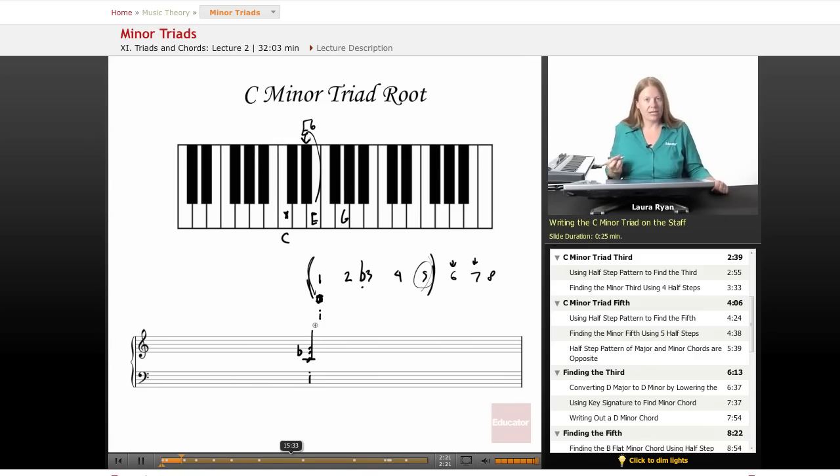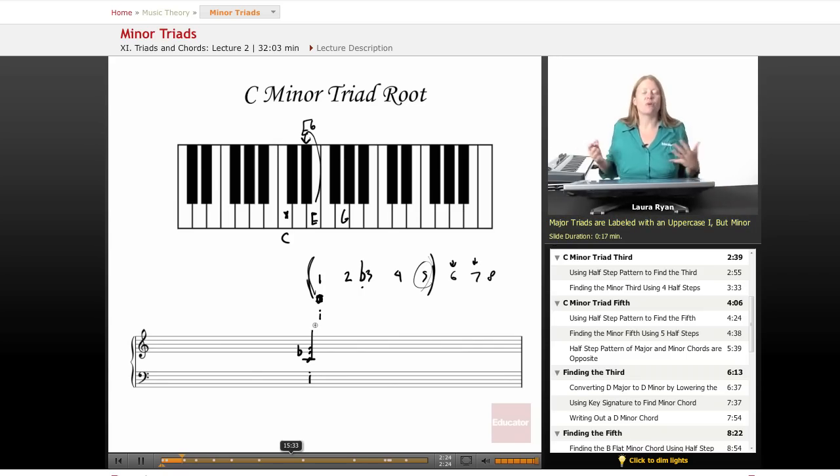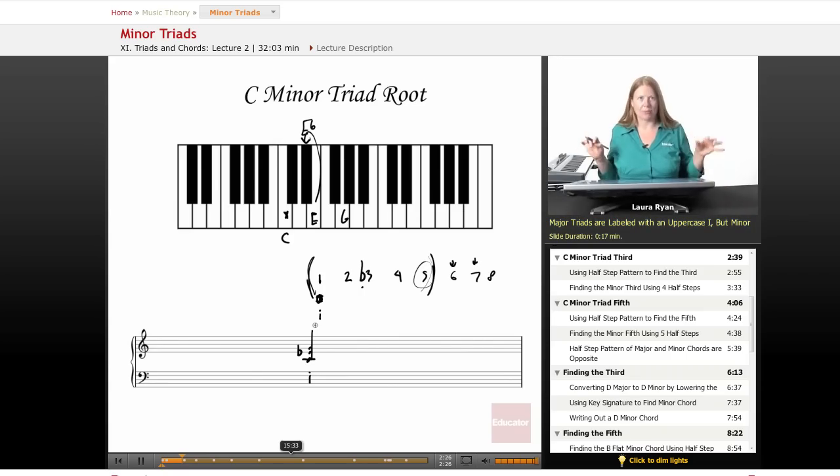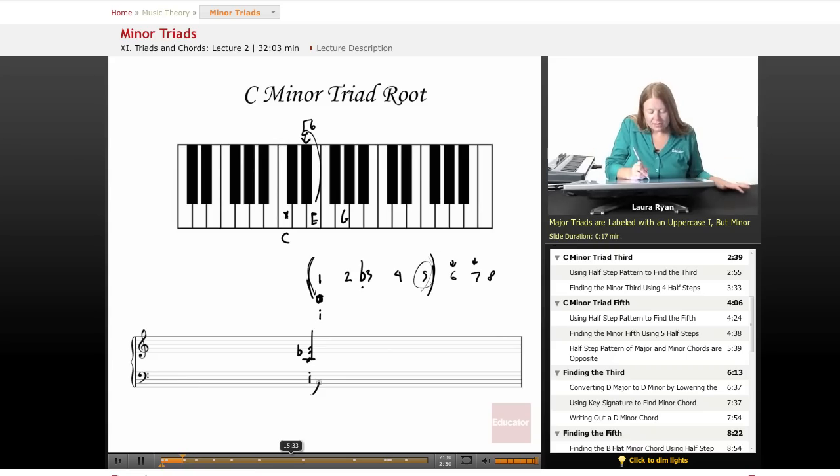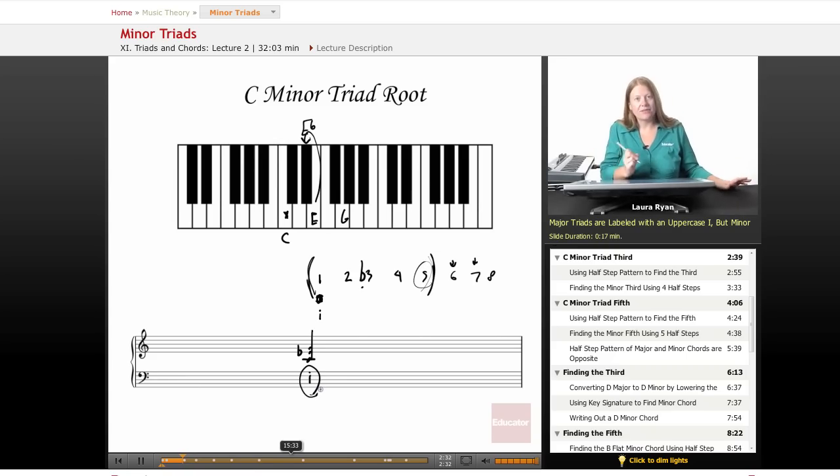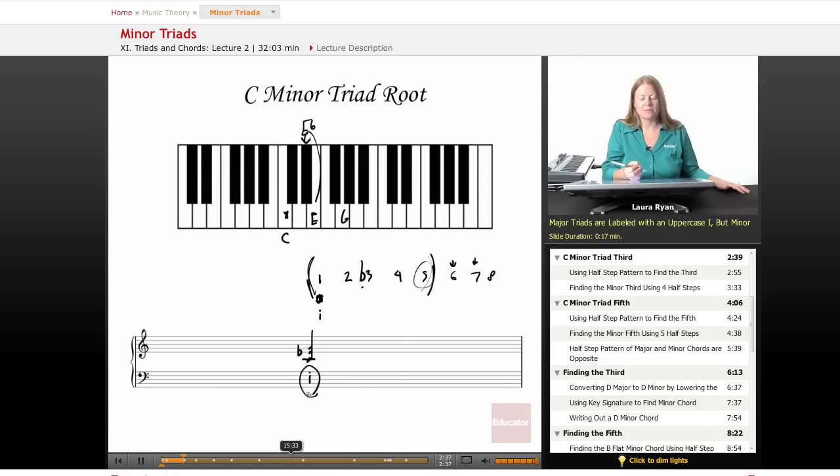When we're labeling our chords, the minor triad is labeled with a lowercase Roman numeral one. Minor is lowercase to indicate that this is not a major chord but a minor chord. We use lowercase Roman numerals.